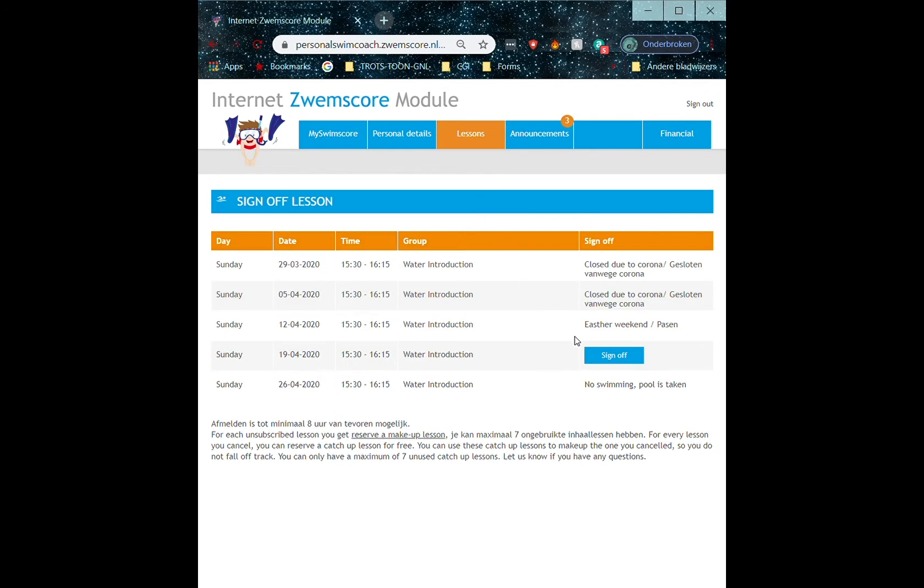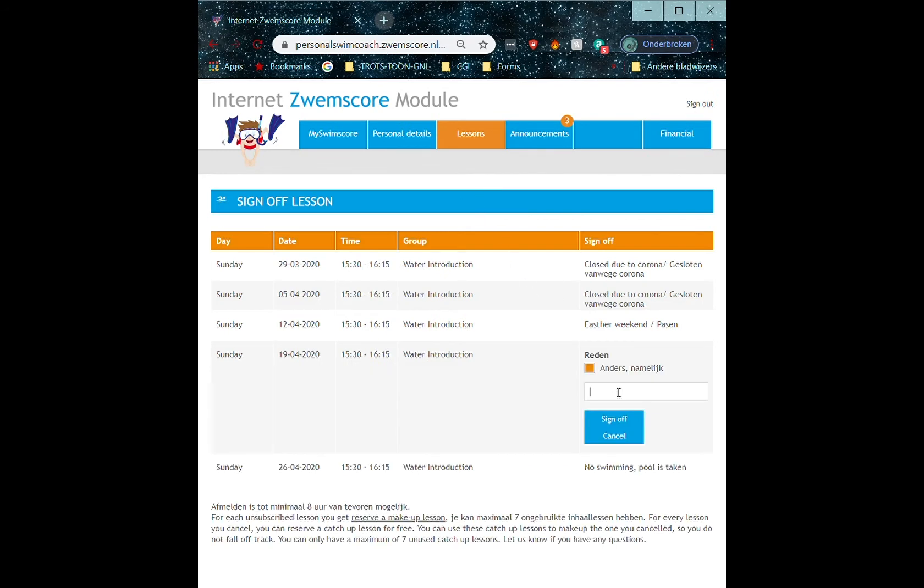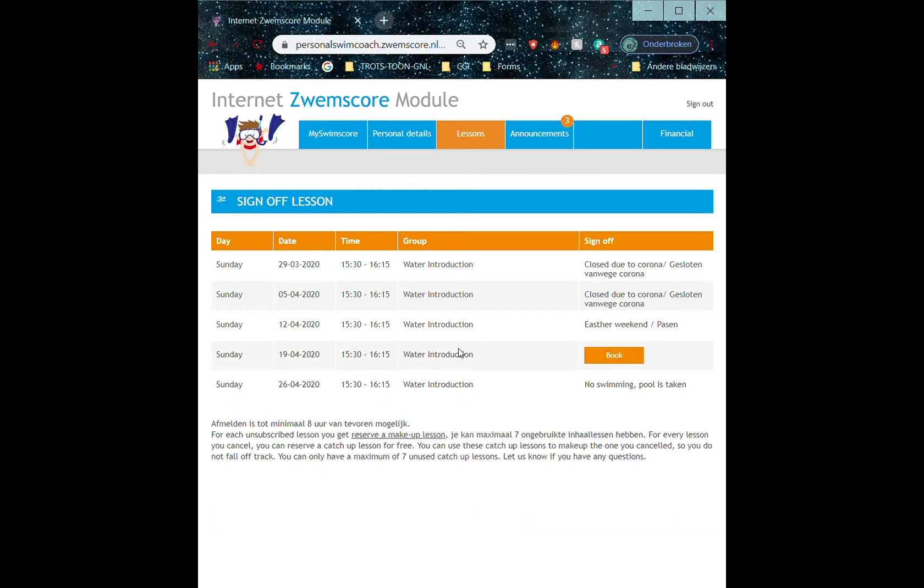You choose the lesson you would like to sign off from and type in a reason. Click Sign Off, and you're done.